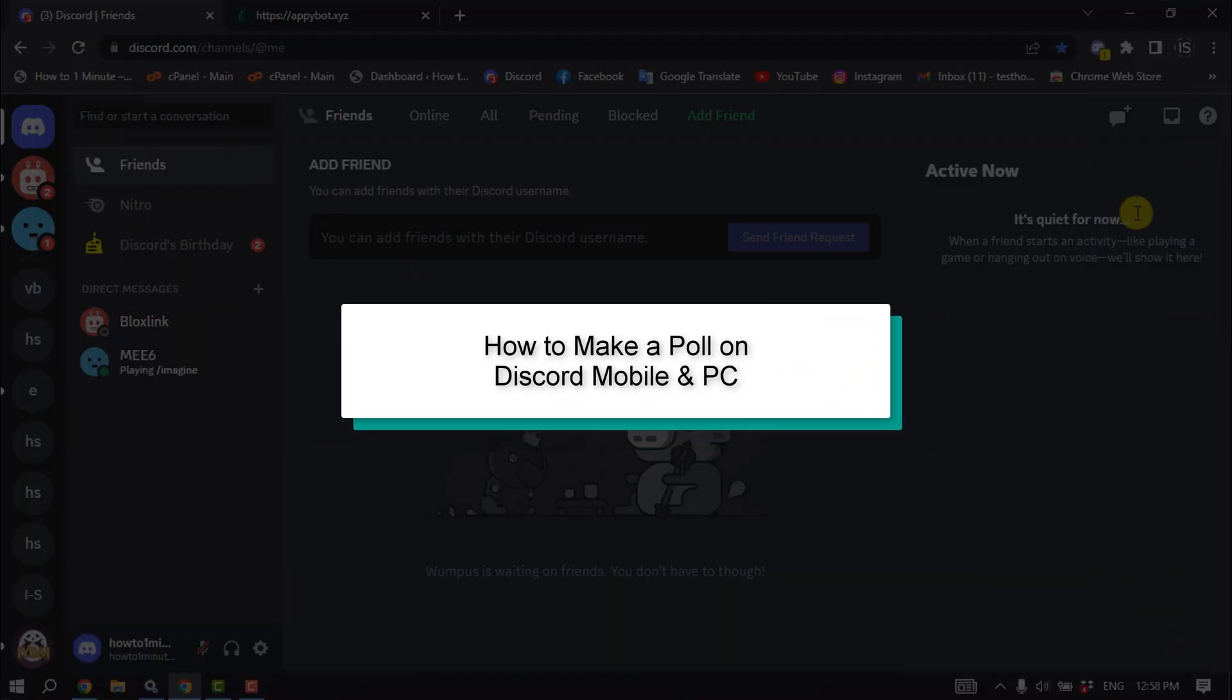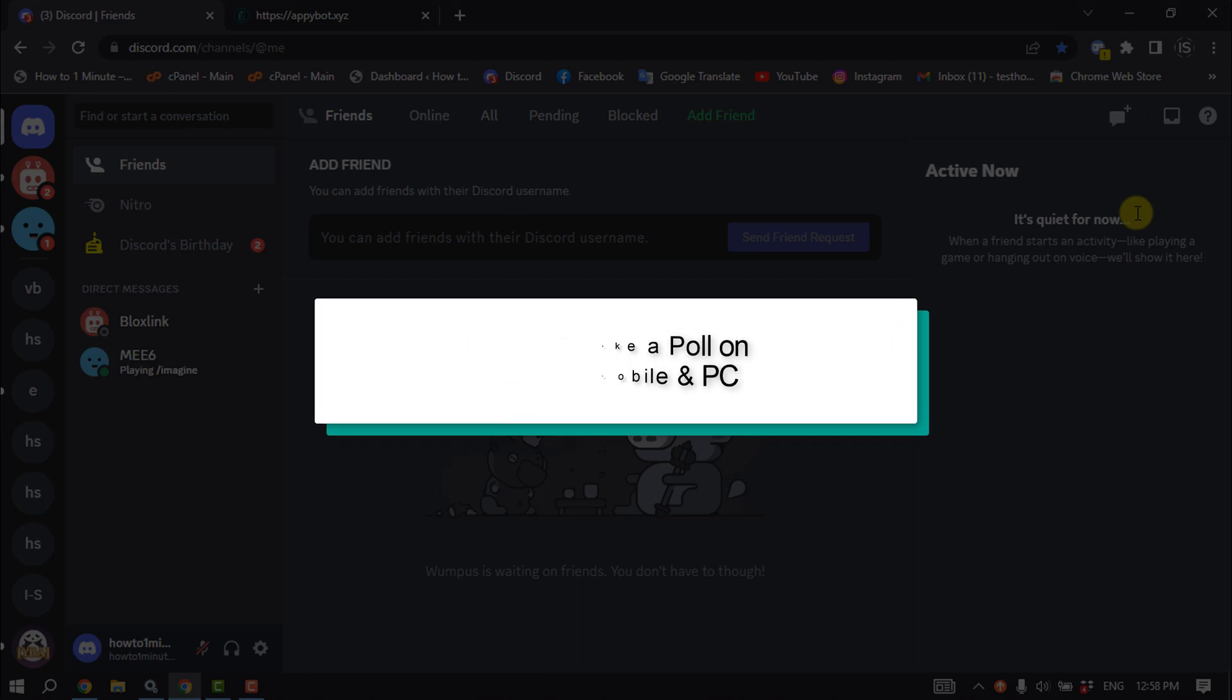This tutorial will show you how to make a poll on Discord mobile and PC.